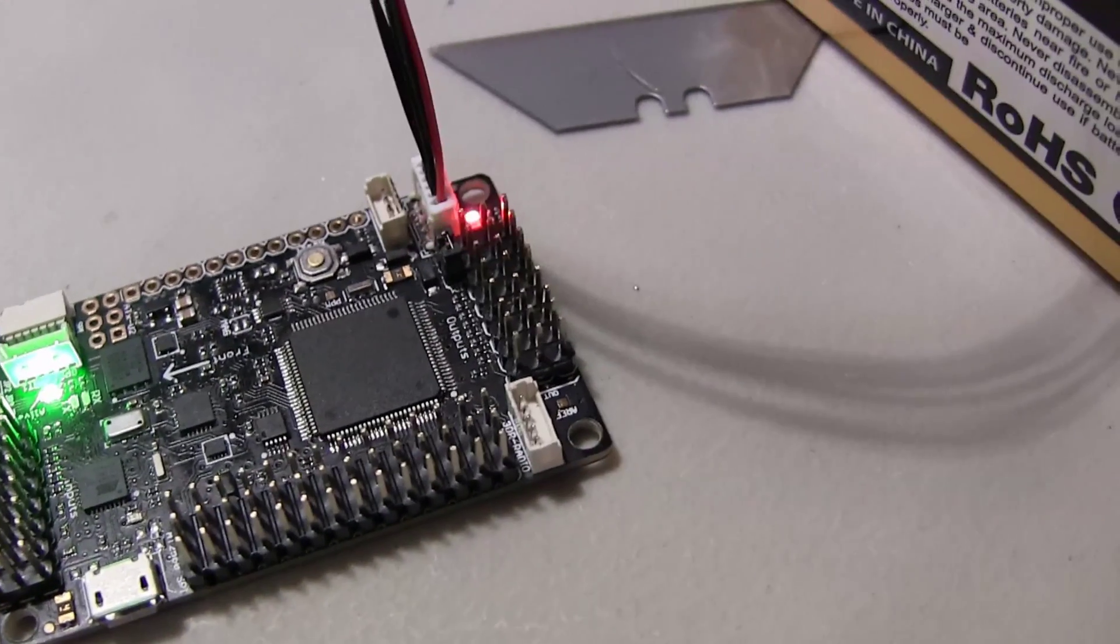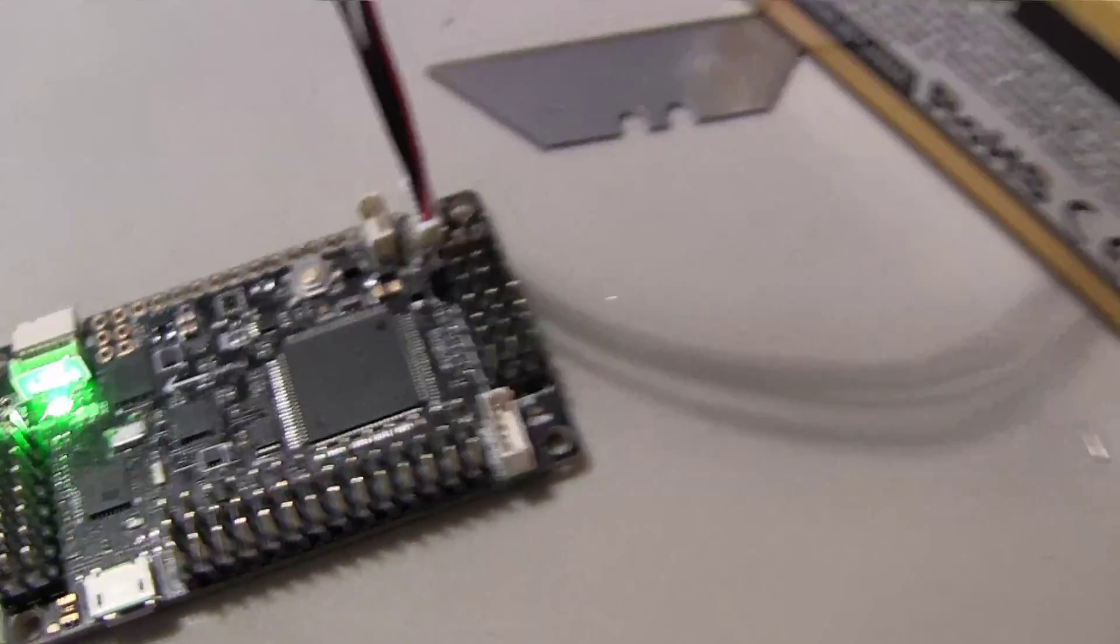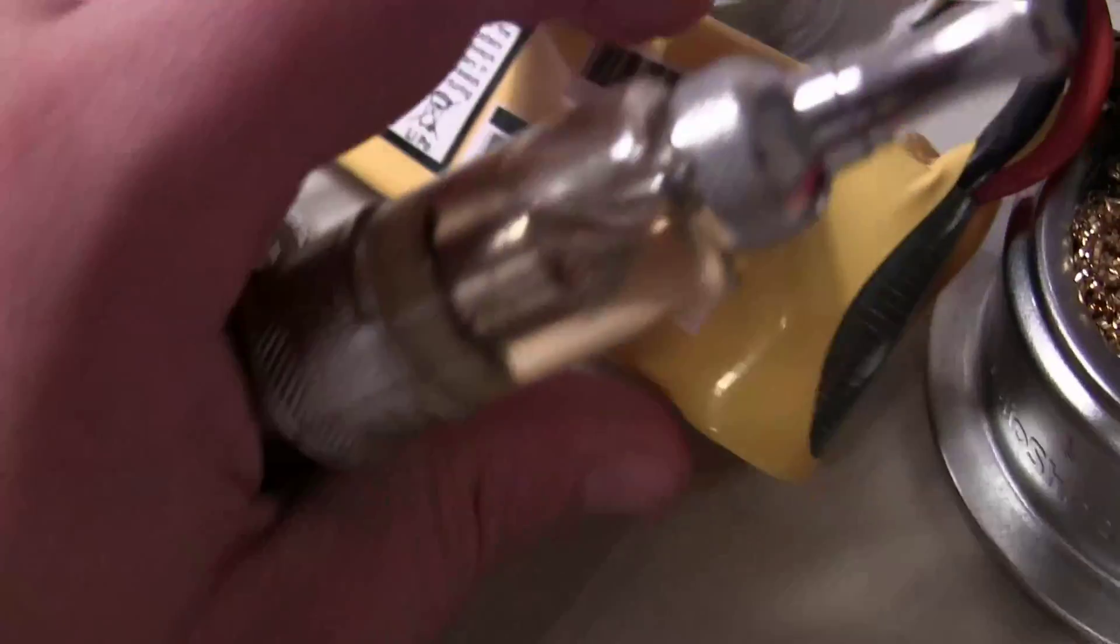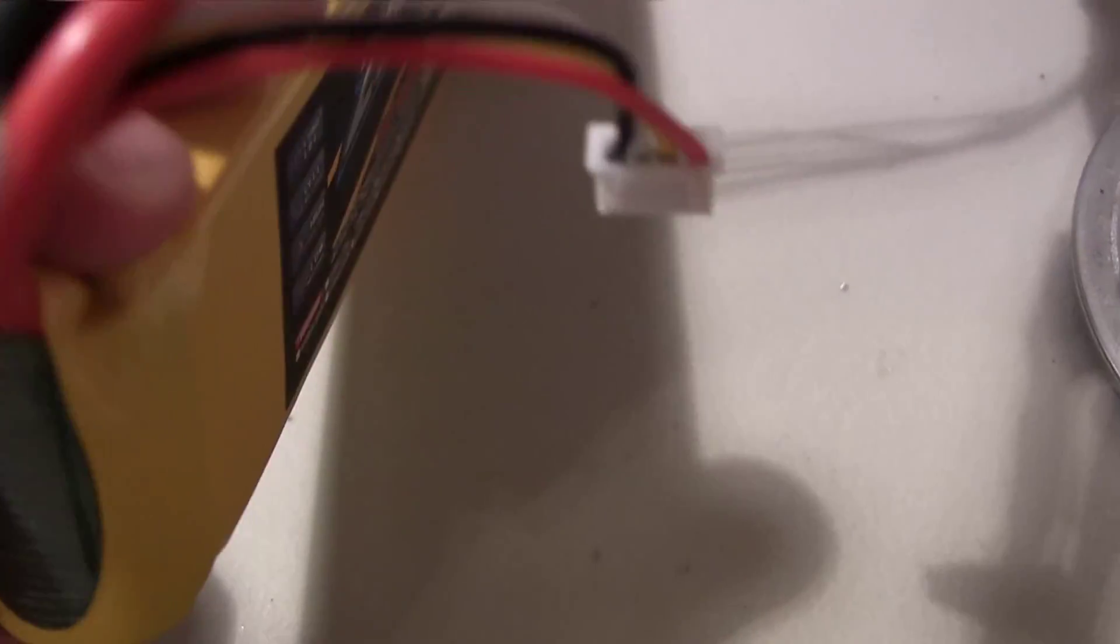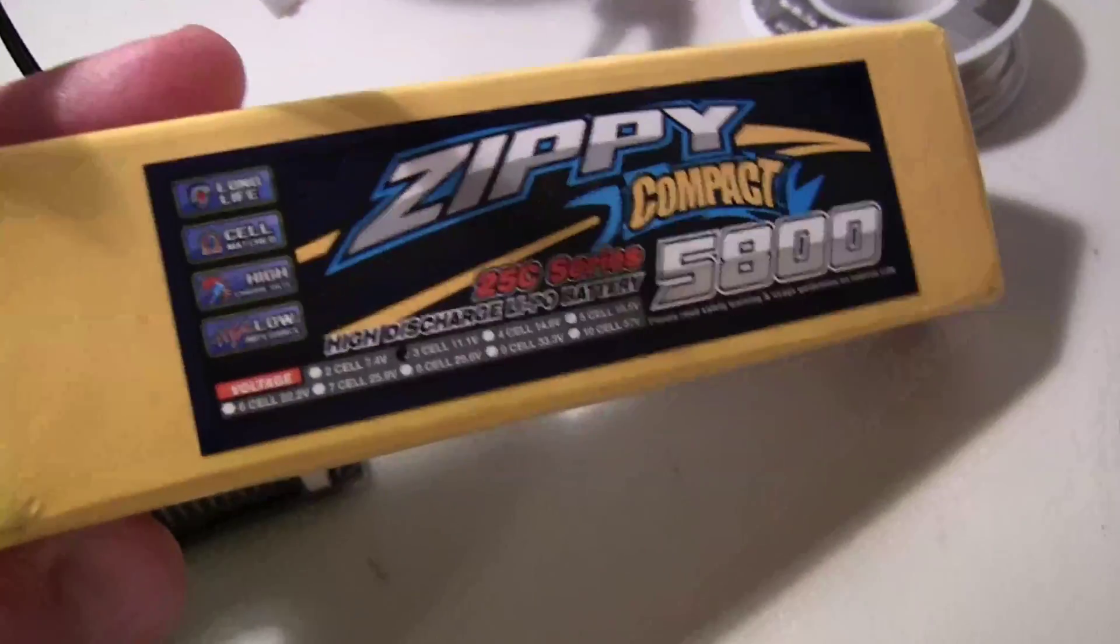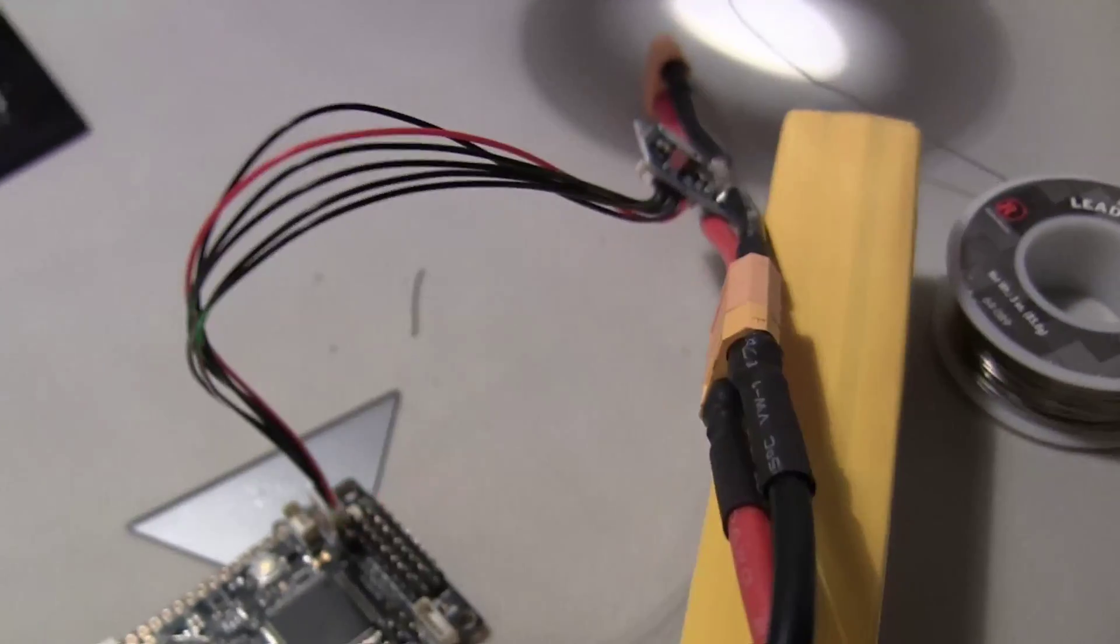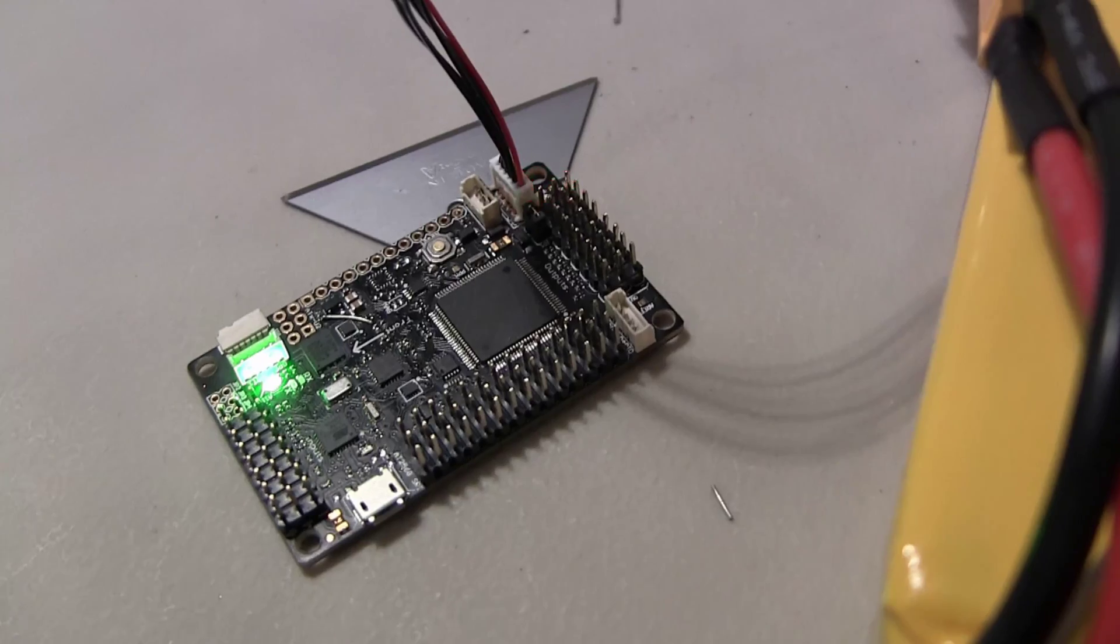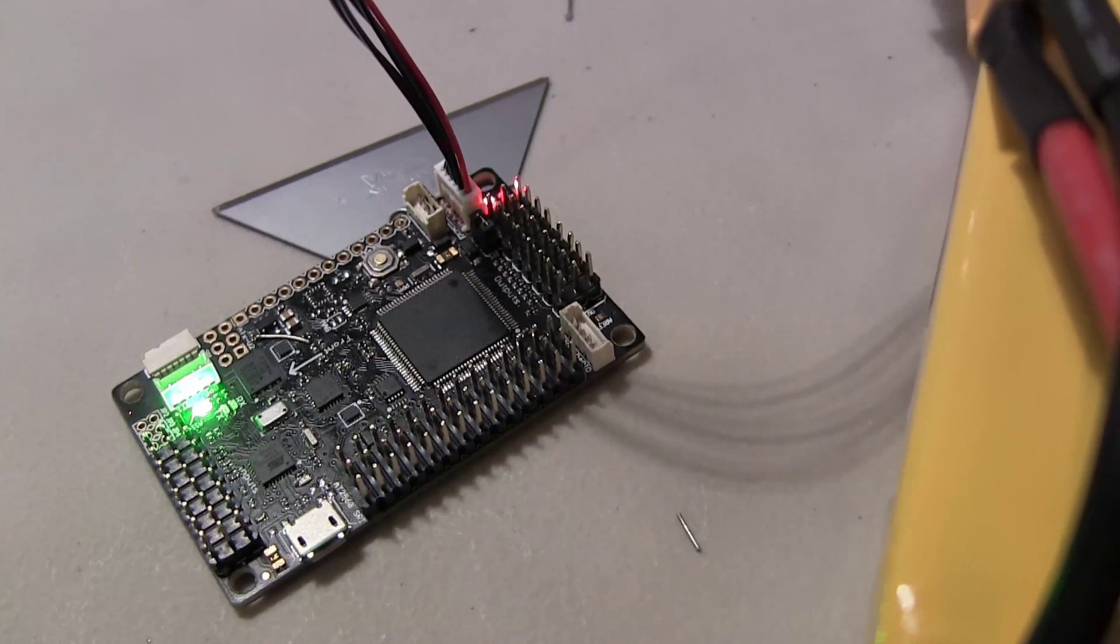And the power module now seems, after I just soldered it in, seems to be working really well. This is actually the battery I'm going to be using for the hexacopter. It's a Zippy Compact 5800, and it's way too much capacity as it has.